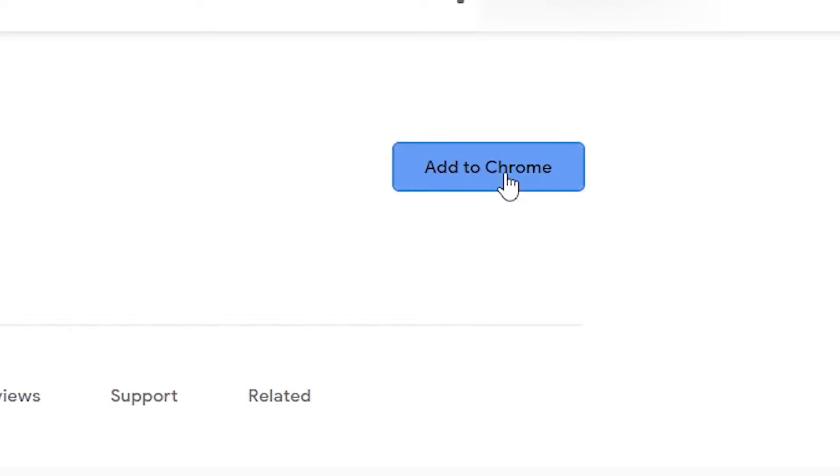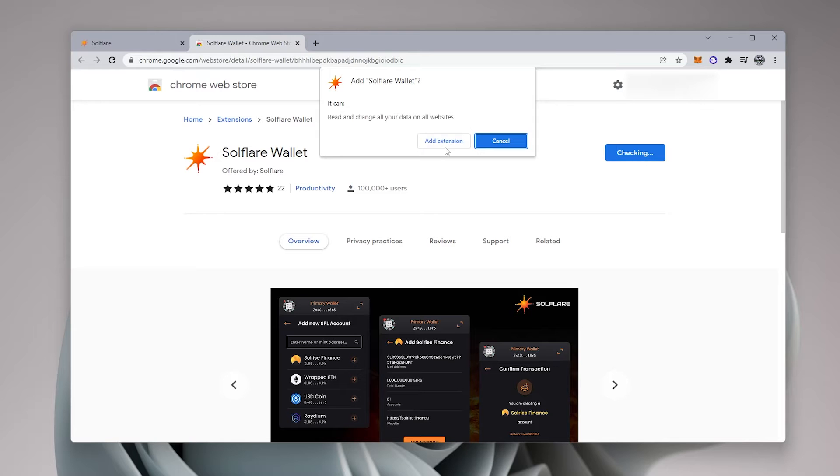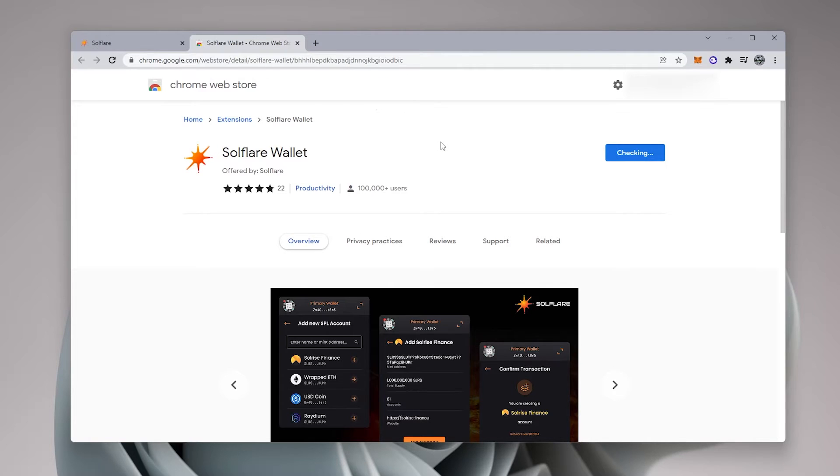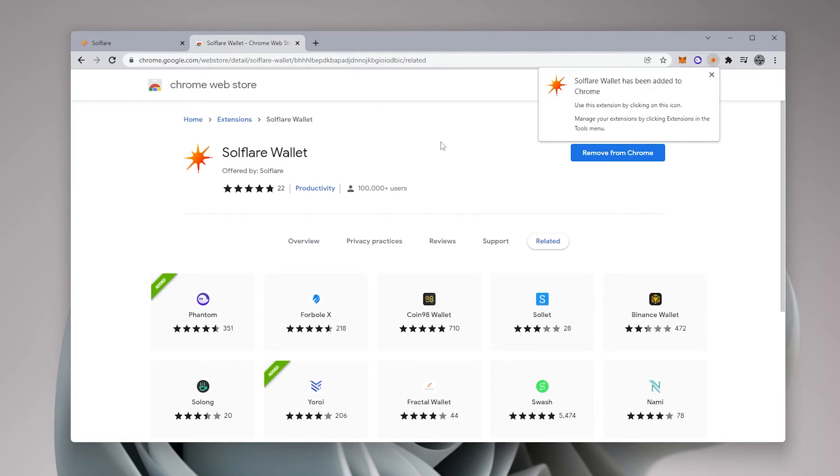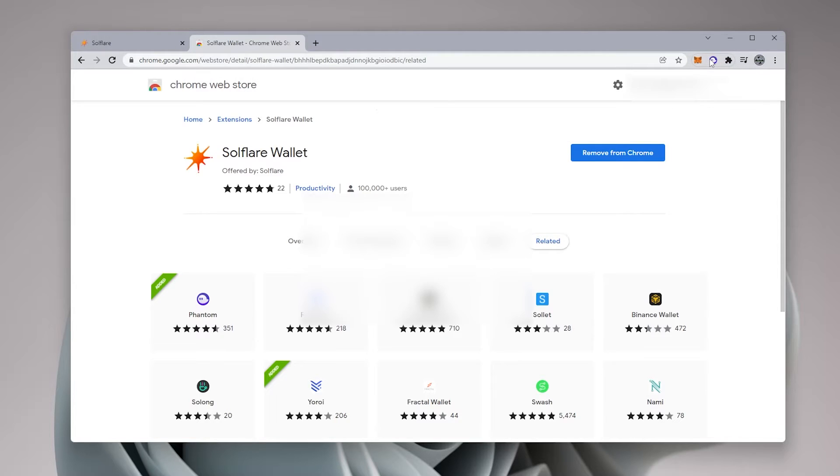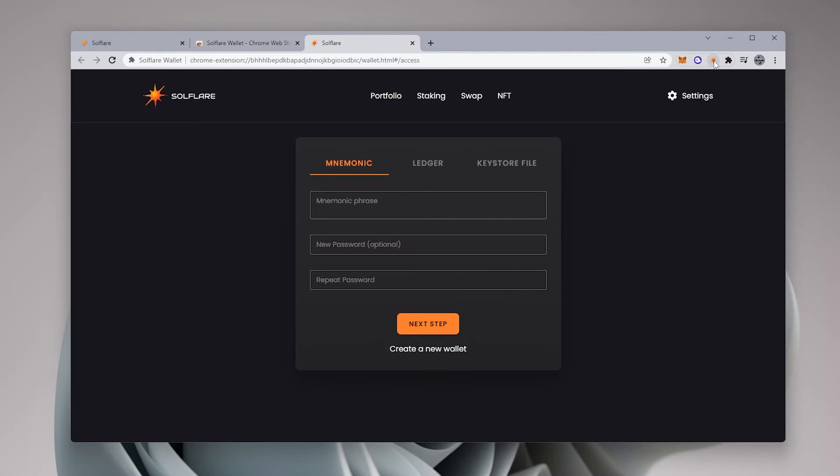And we're going to click on this link over here and it's going to add the extension. Just takes a few seconds while it does that. And there we go. So we get the notification that it's there. So we can go into the Solflare wallet now. So I'm just going to click on the button right over here and that's going to bring us open right now.